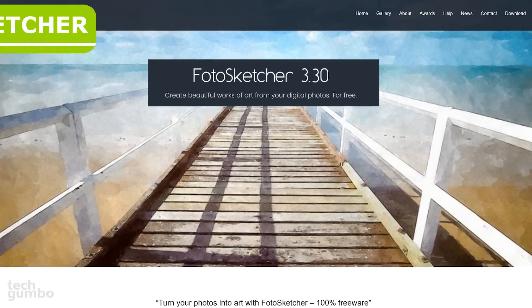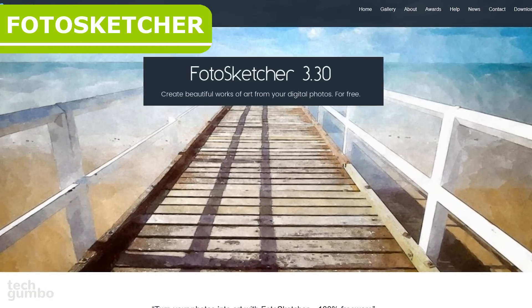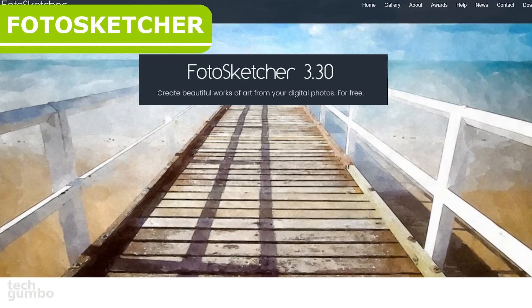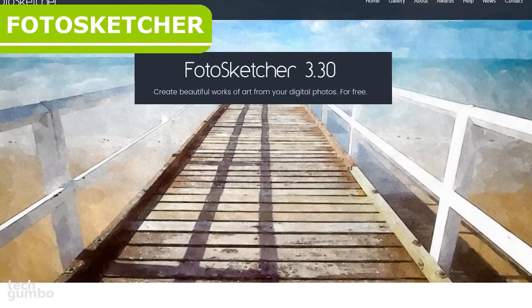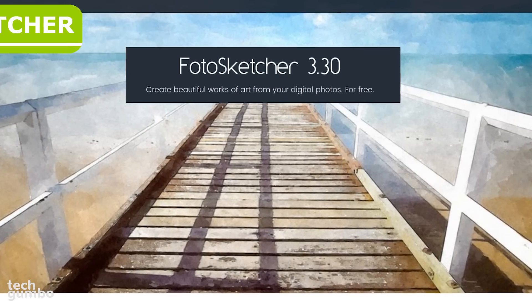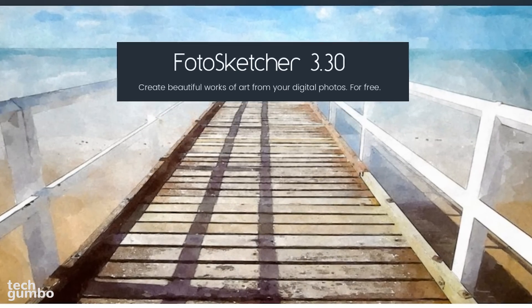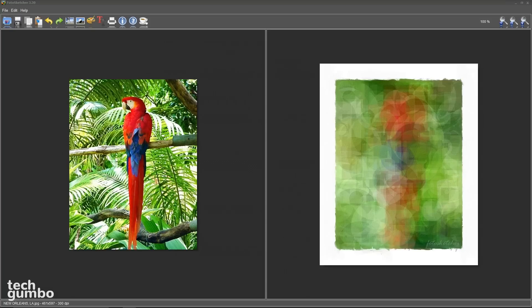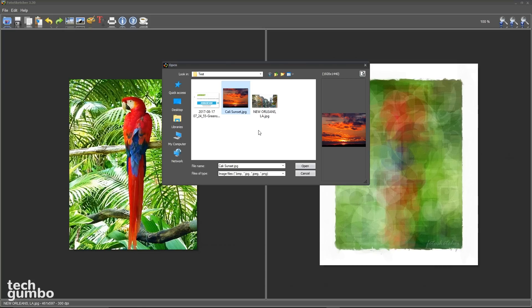PhotoSketcher is software that'll take your pictures and turn them into artwork. I find the effects are a lot better than those found in online photo editors. Let's jump right in. PhotoSketcher is really easy to use. Select the blue folder and then select your picture.